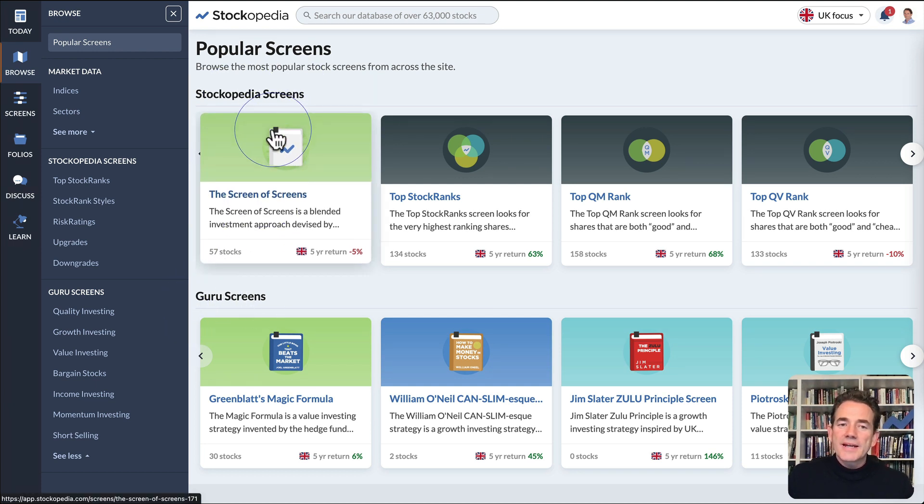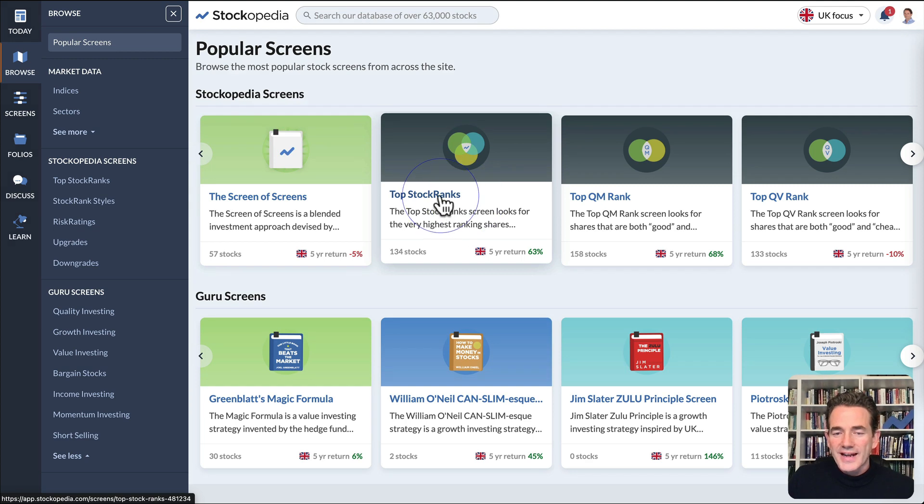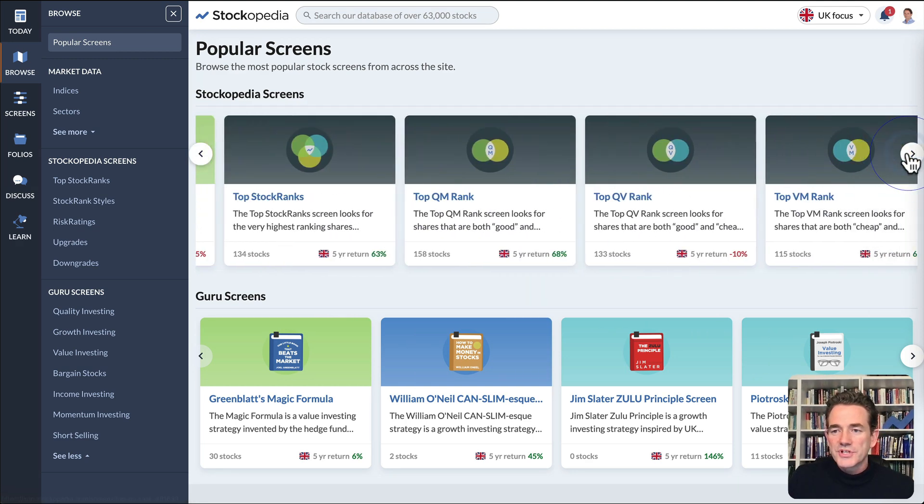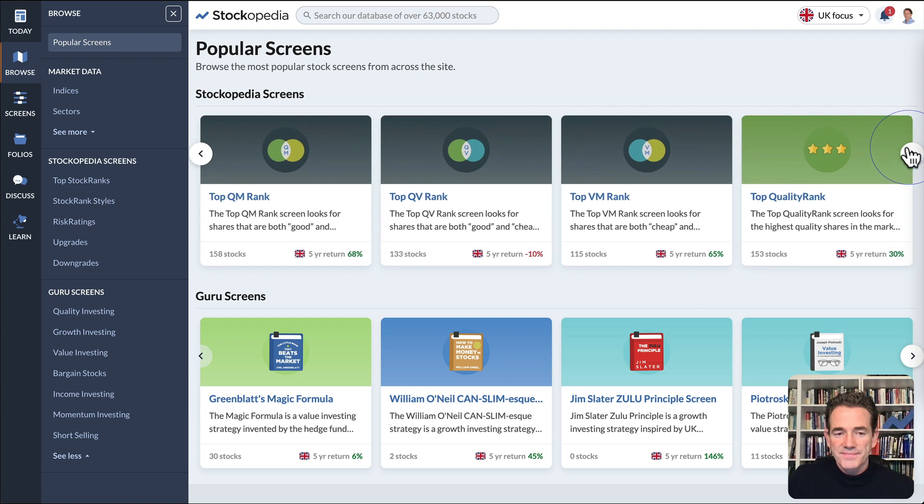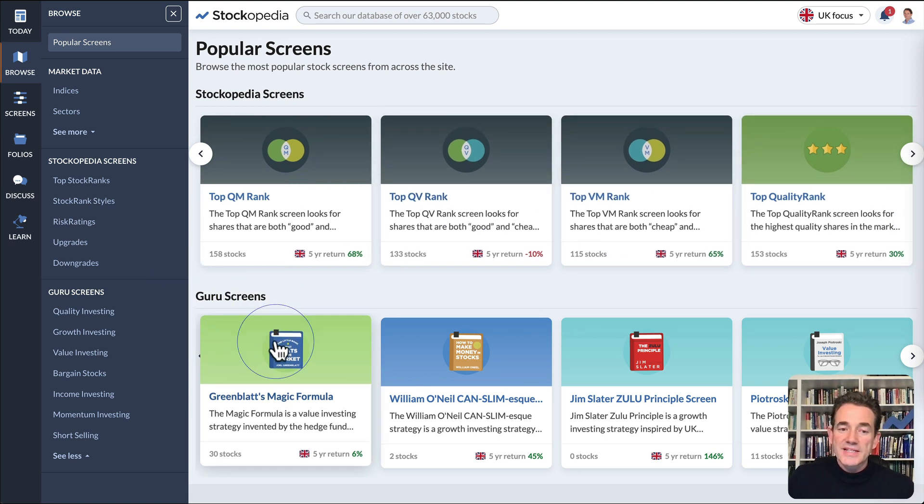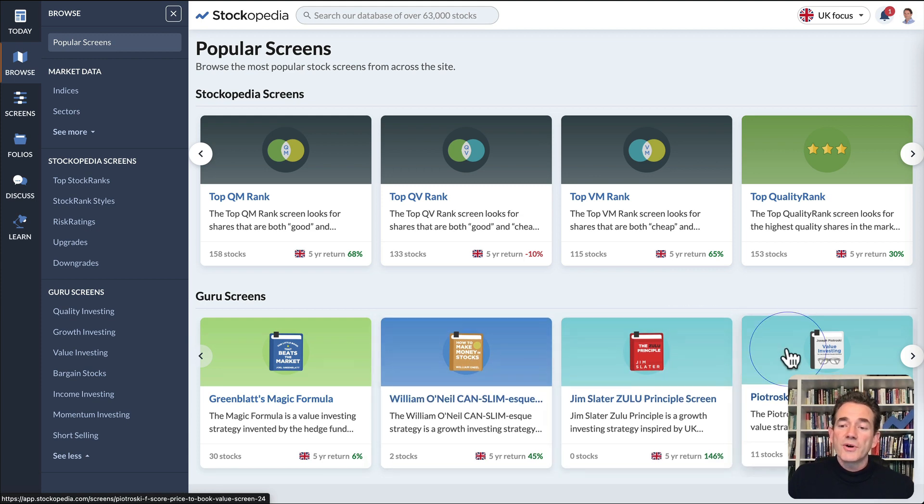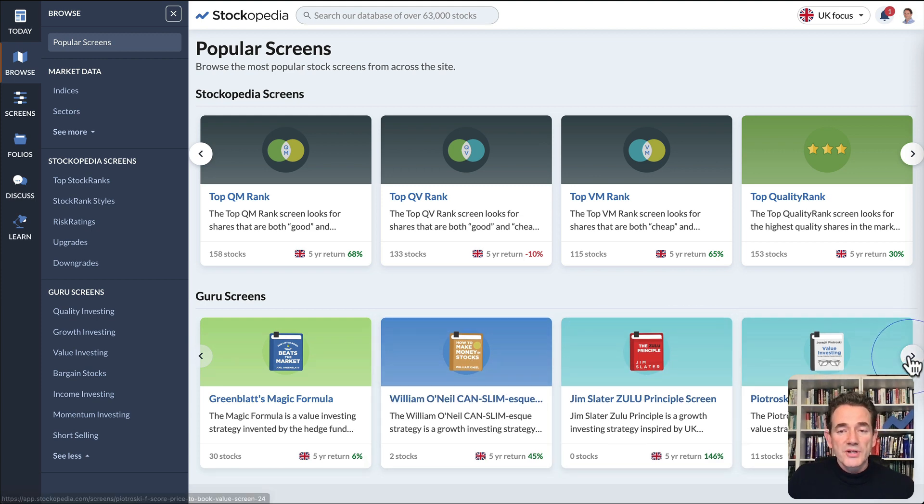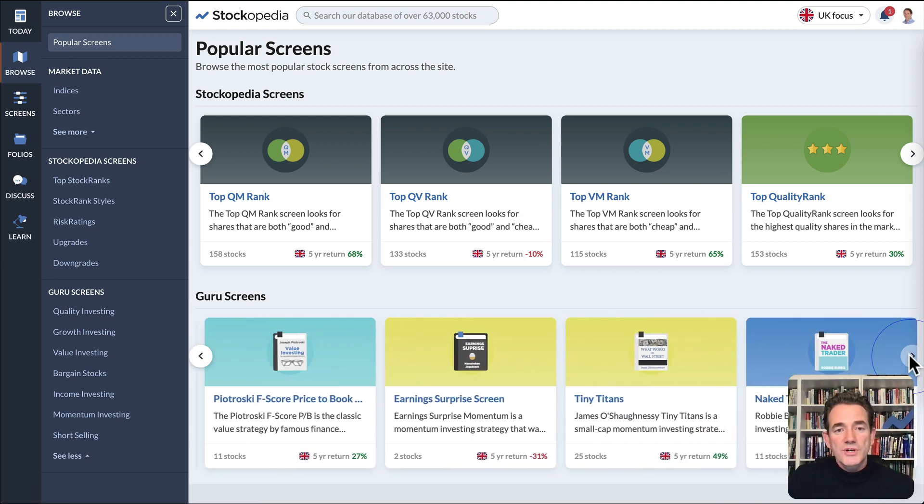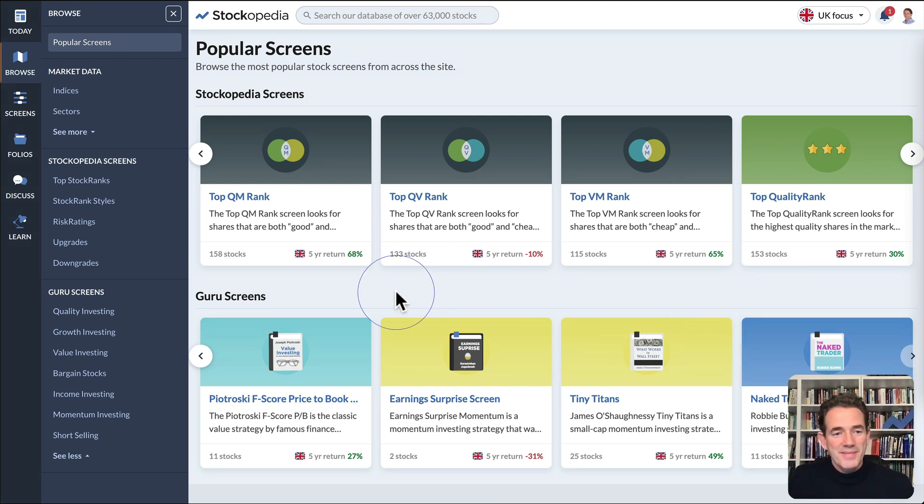The Stockopedia screens are based on our own proprietary data like the stock ranks and different combinations of the Quality, Value and Momentum rank. We also show some popular Guru screens based on famous investment books. We have 65 models from famous books and academic research papers which you can dig into to find shares that might match your interests.